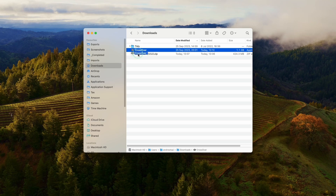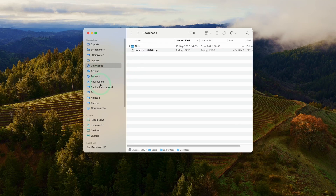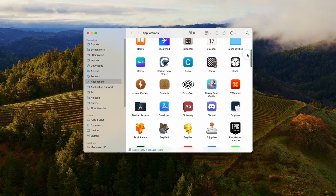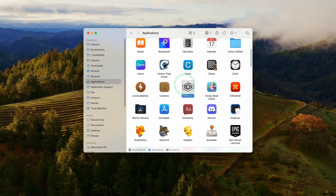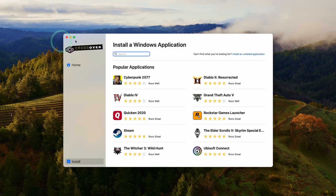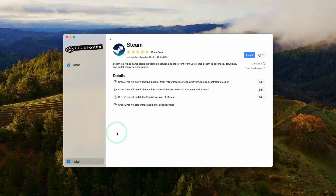Then we have the Crossover app. Drag and drop it into your Applications folder. Once it's copied over, click on Applications and scroll until you find the Crossover app. Double-click it. It will say Crossover is an app downloaded from the internet — press Open. Once it's open, you'll have the option to install applications and games.